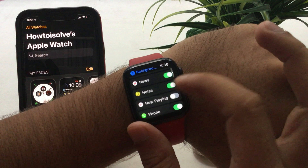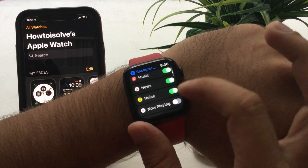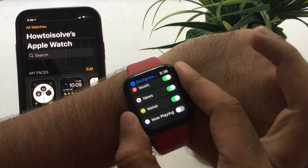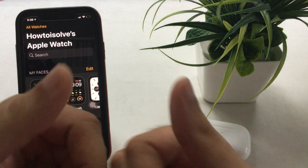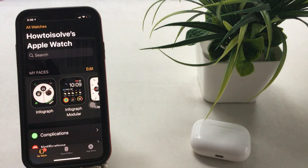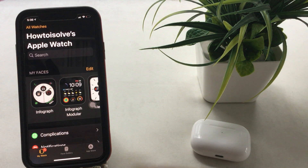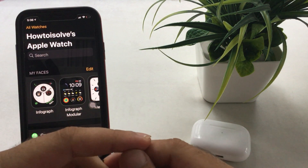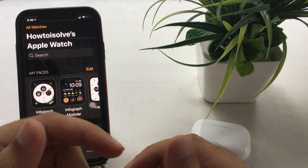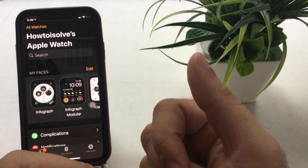Hope you guys are enjoying my Apple Watch tips and tricks. Don't miss subscribing to my channel to get another part of Apple Watch tips and settings. Comment and give a thumbs up to support me — thank you guys, see you again in the next video.